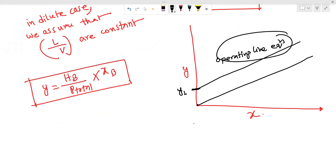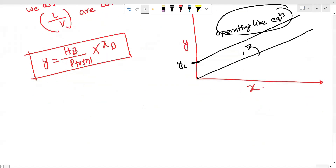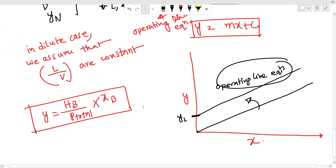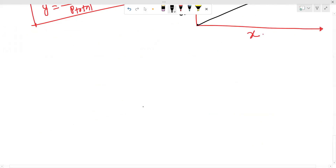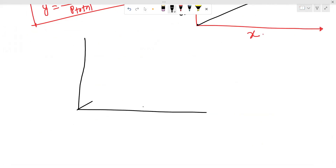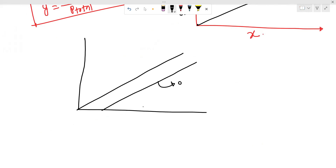When you have absorption, the operating line is above the equilibrium line. When you have stripping, the operating line is below the equilibrium line. You have the equilibrium line and the operating line for both cases.